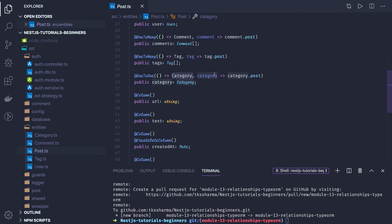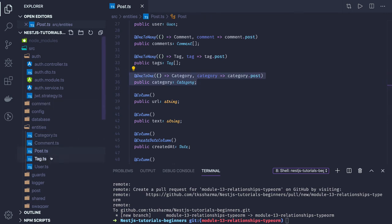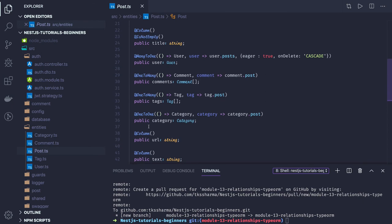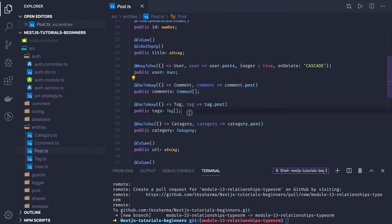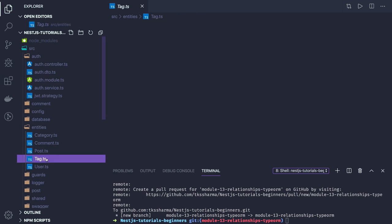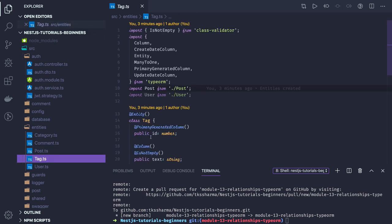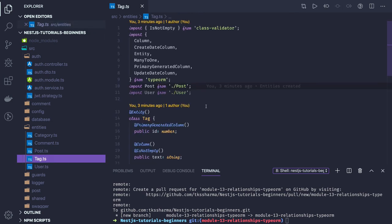One-to-one mapped to category with the attribute being post. For post and tags, it is the same relationship as post and comments. I have to do the same thing for tags — there will be a tags array inside a post, and in the tag entity I will be mapping the post with the many-to-one annotation.